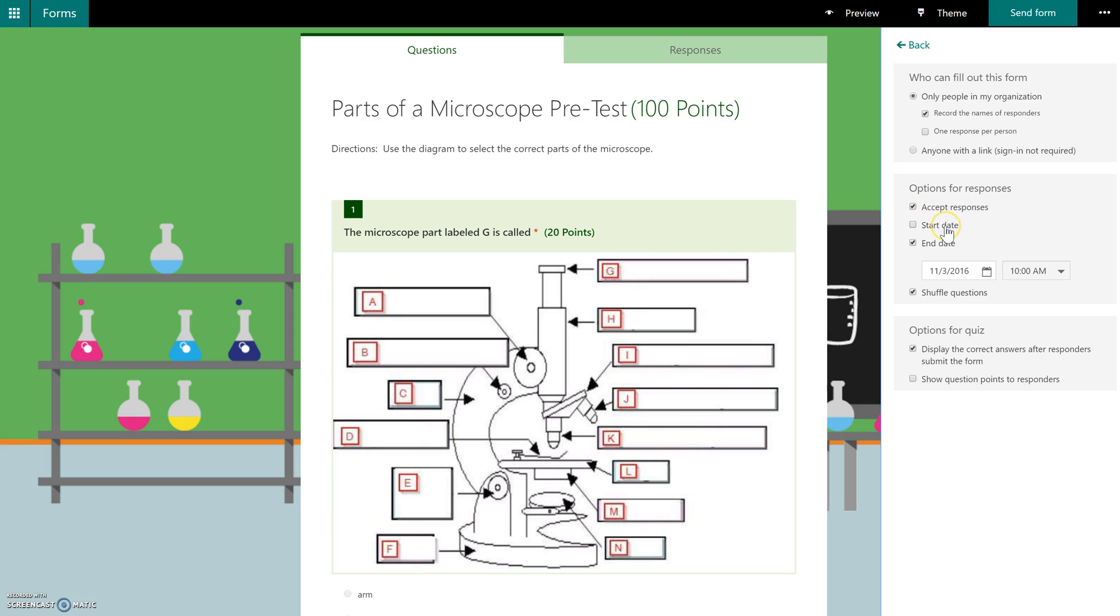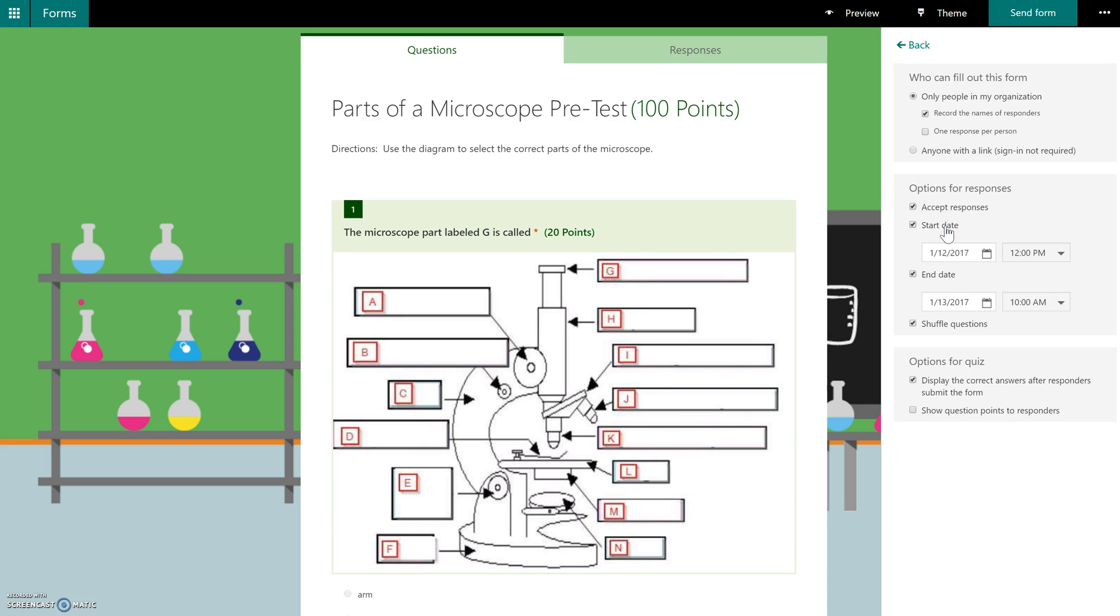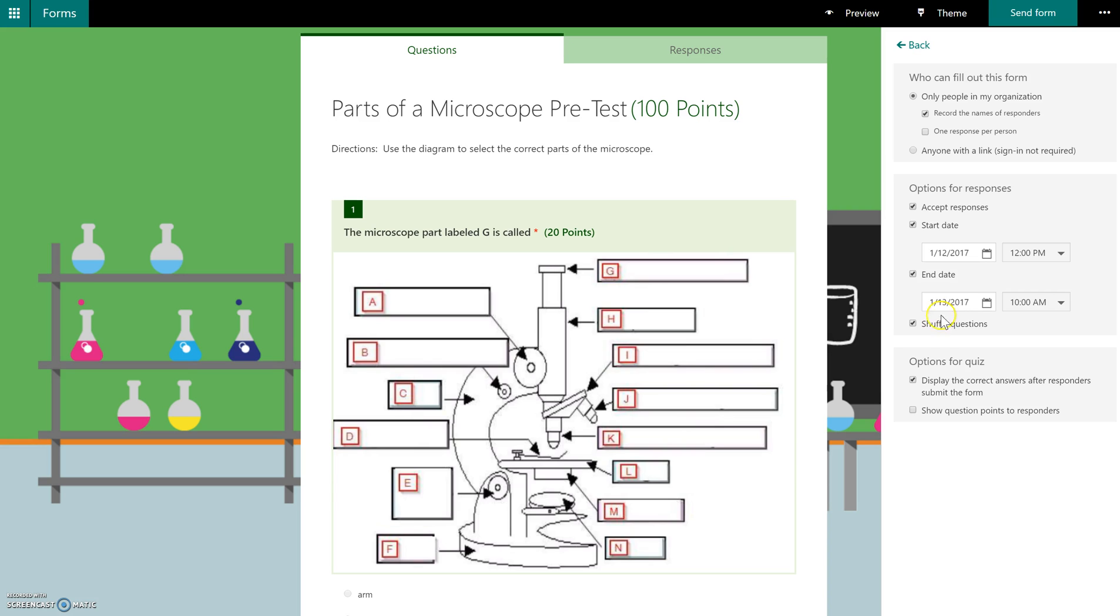You do also have the ability to set a start date and an end date, meaning that this form would not be available until the time and the date that you specify in this setting. So if we wanted to start appearing today at 12 noon and we don't want anybody to be able to answer or submit answers after a certain date, you can check off an end date and the form, while the link will still be available, nobody would be able to submit answers to it.